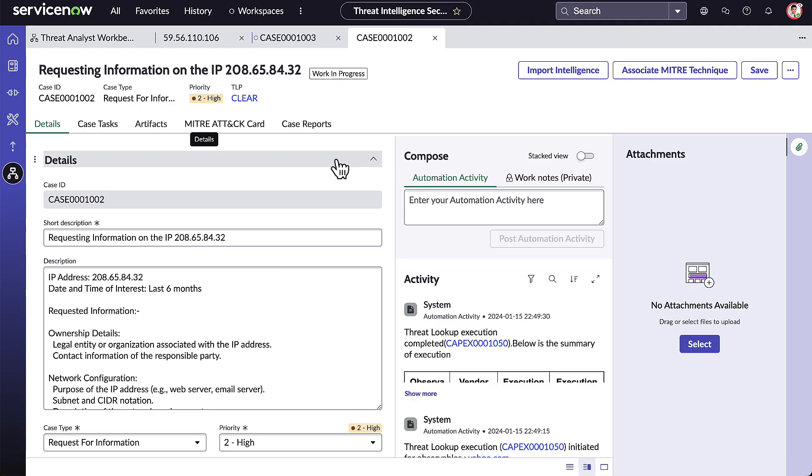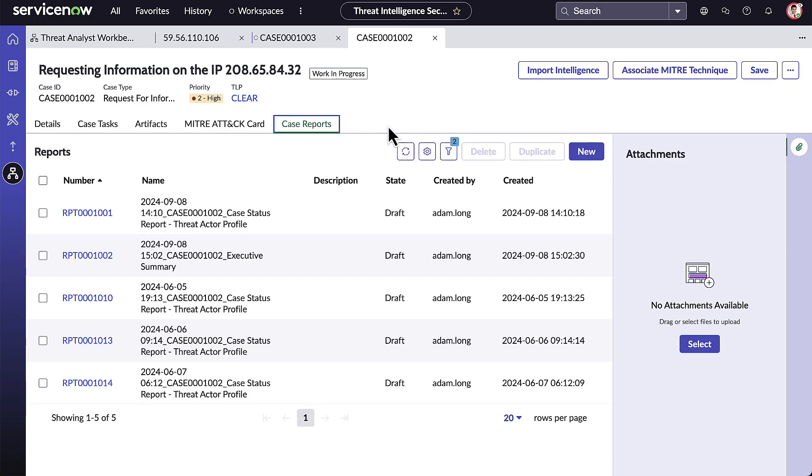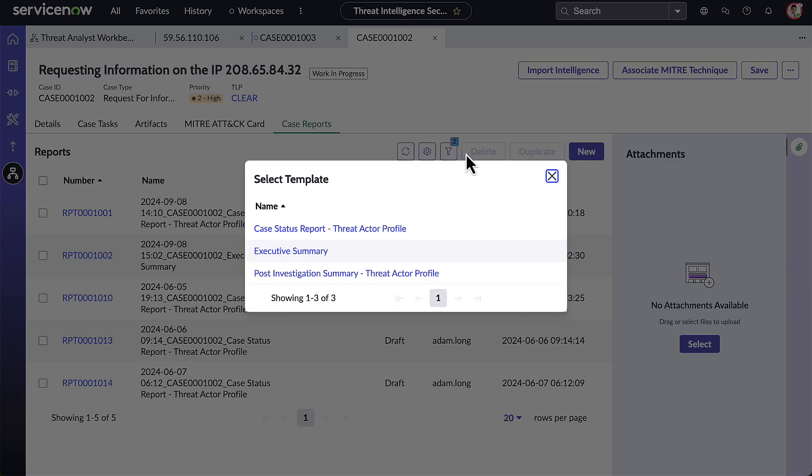Again, he can view any related details about this case such as artifacts, MITRE ATT&CK techniques, and case reports. For this particular Threat Intel case, Adam needs to start a new report. He has some various templates to choose from. Within these templates, we can pre-populate much of the information and data so as to save time and effort.